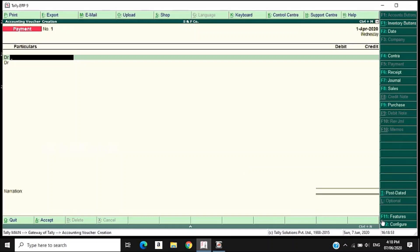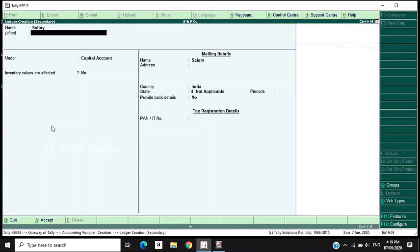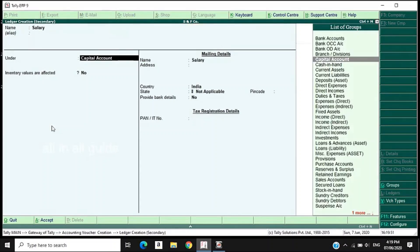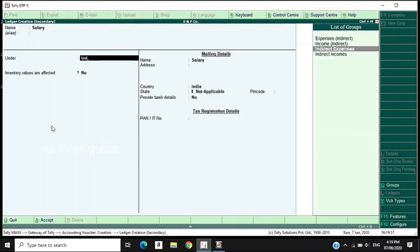Now we have to start a new file. I have already found a new file. Now we have to start a new file. Select the account name. This is the name of the file and you can download the list of the file. We have to add a new file and accept the order.